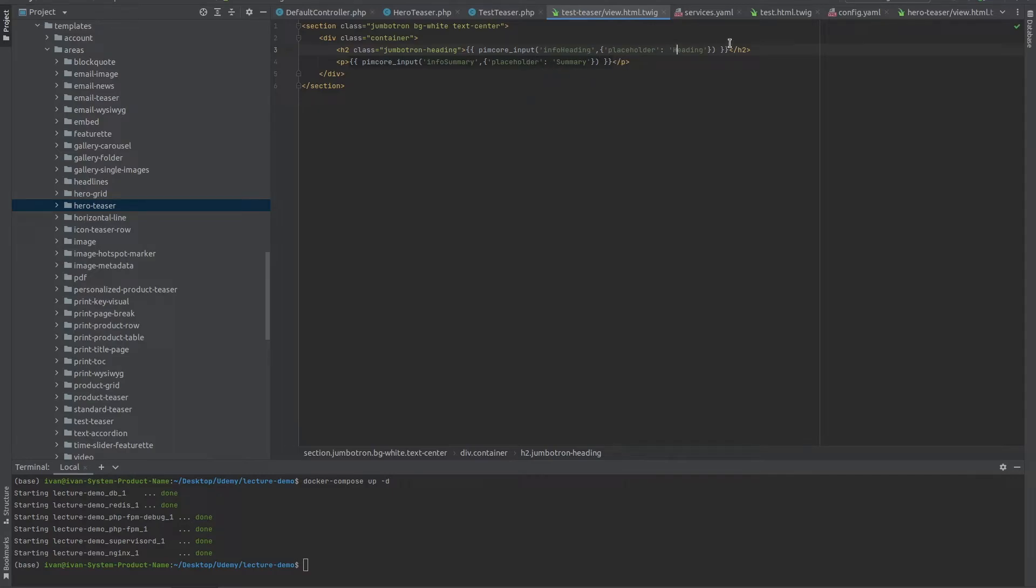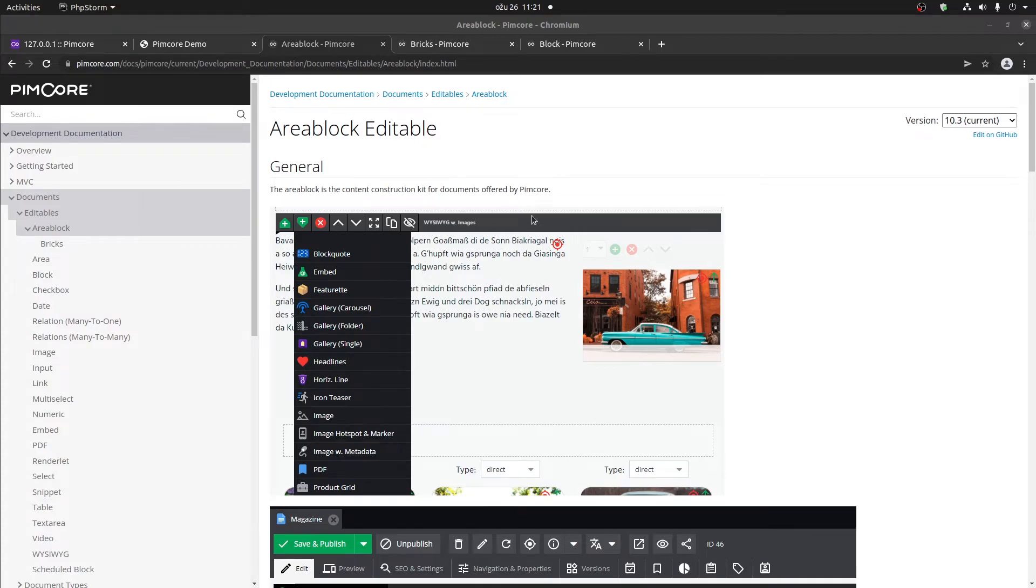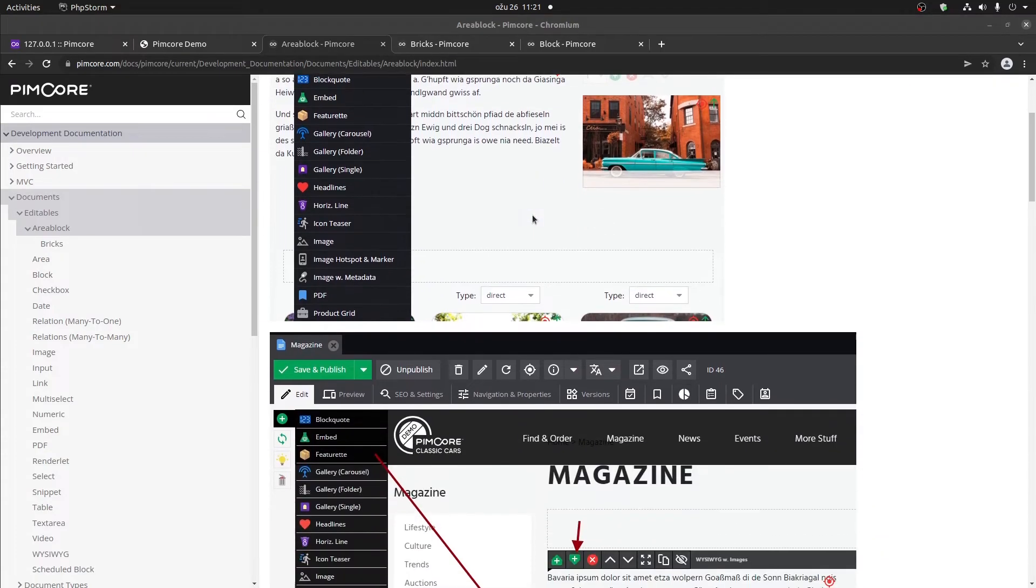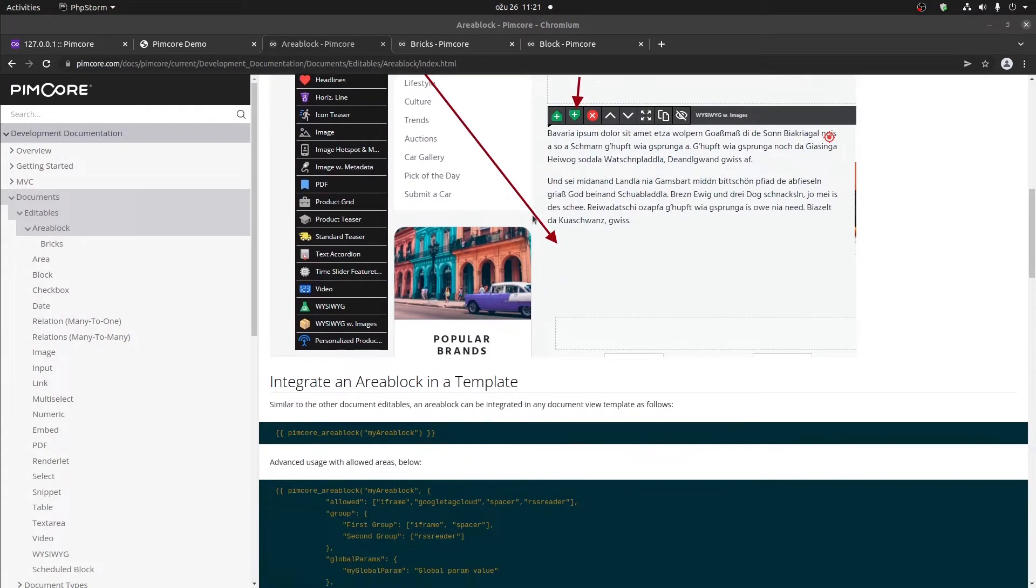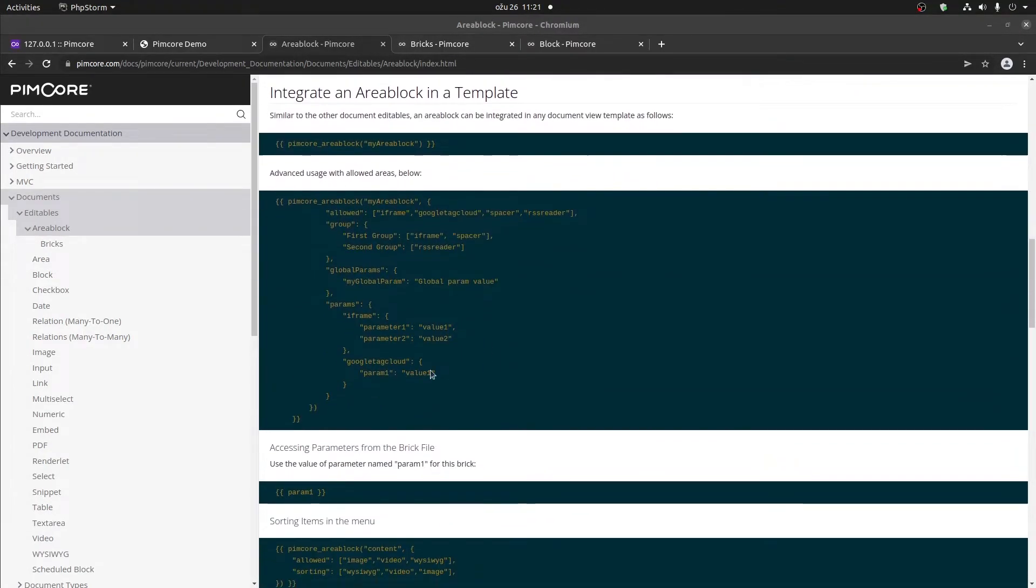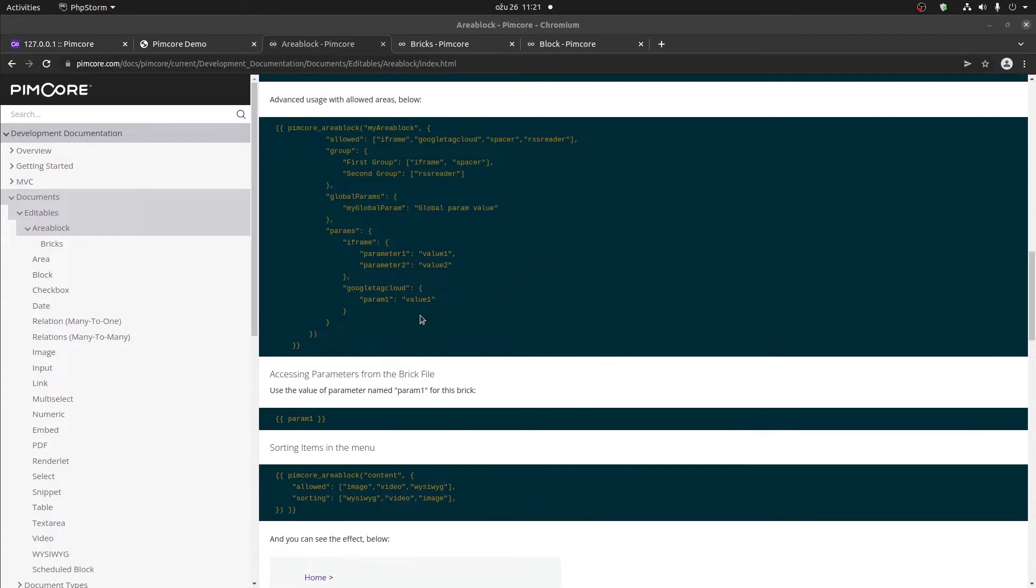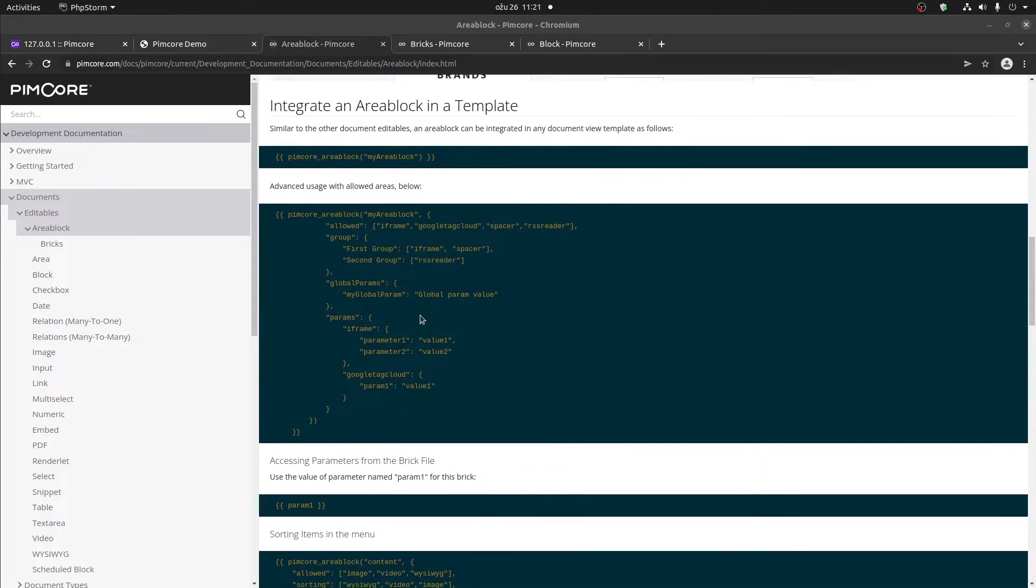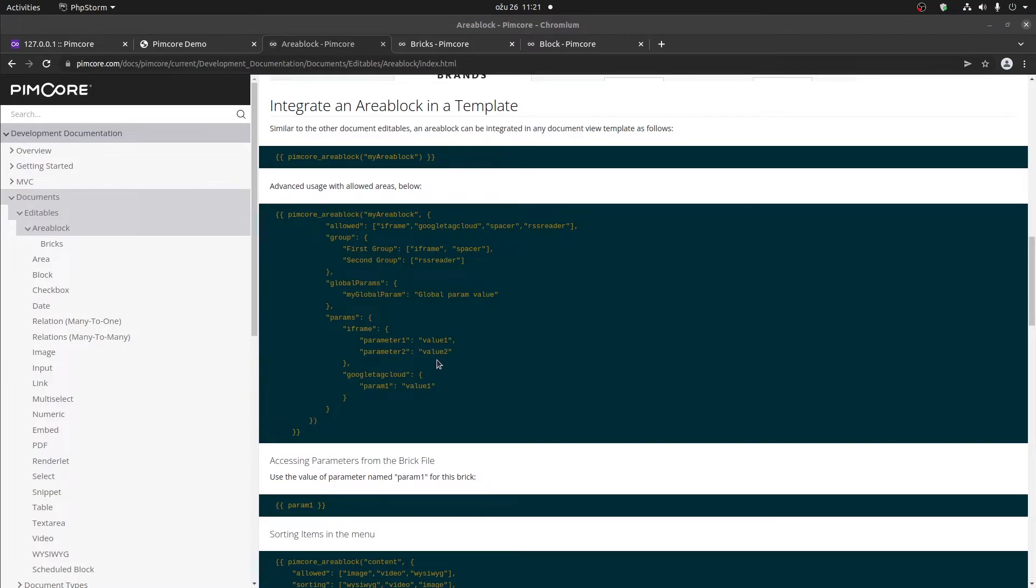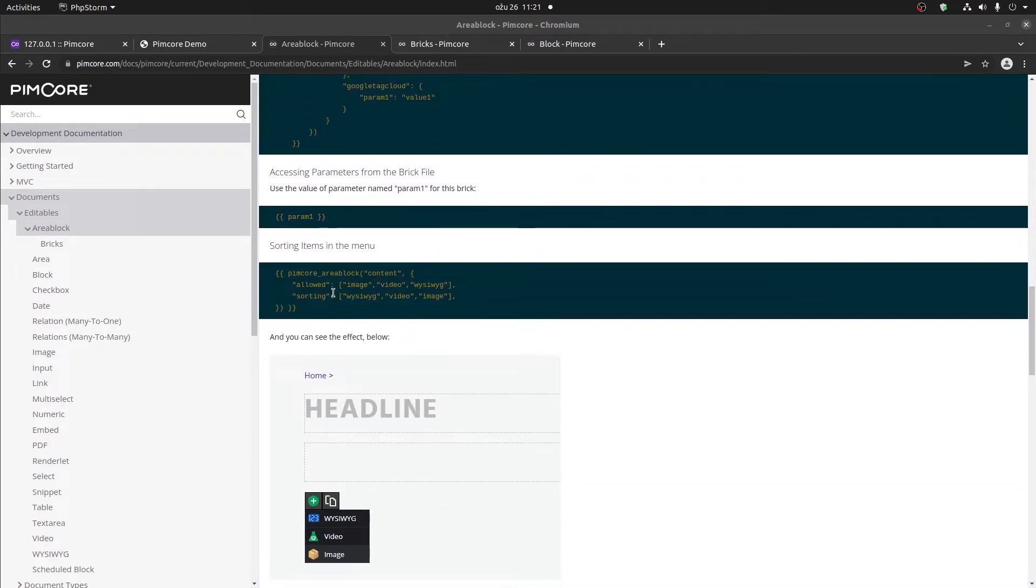The only thing that we need to do now is go to the according template. Let's go back to the documentation. If we scroll down, we can see how we can add an area block in which we define which bricks can be added to that block. You can also see that we have some kind of advanced options that we can use. We can include multiple bricks that can be added into this area block.